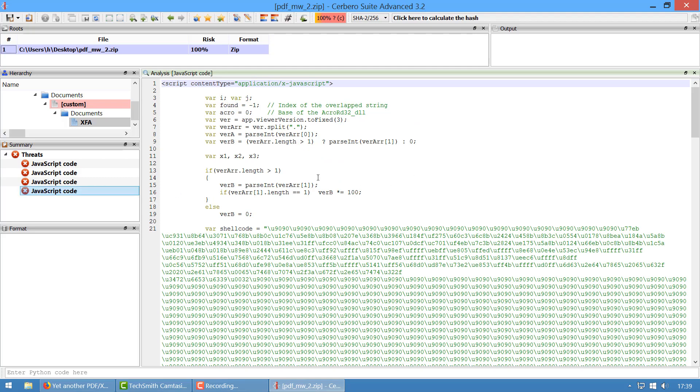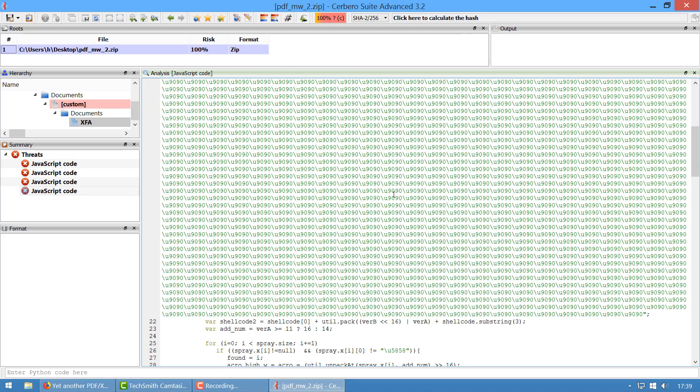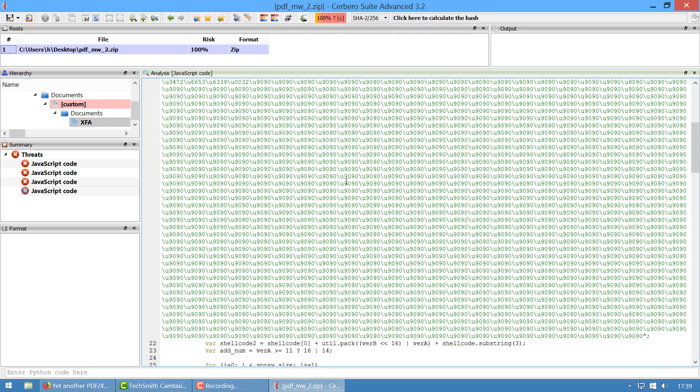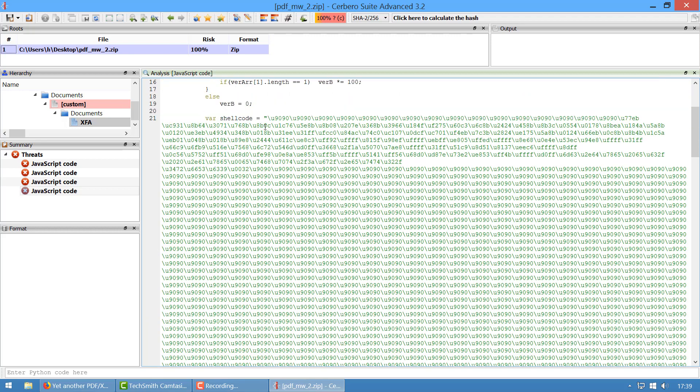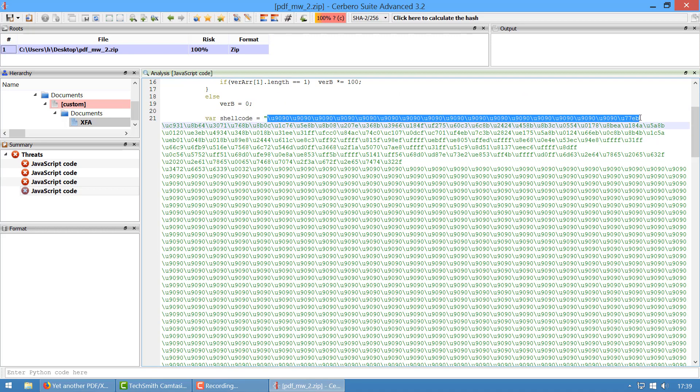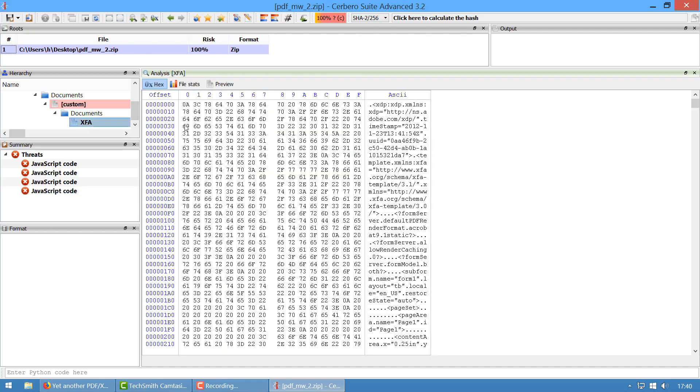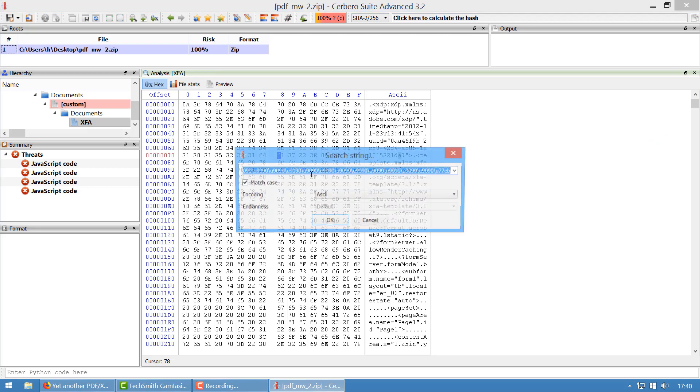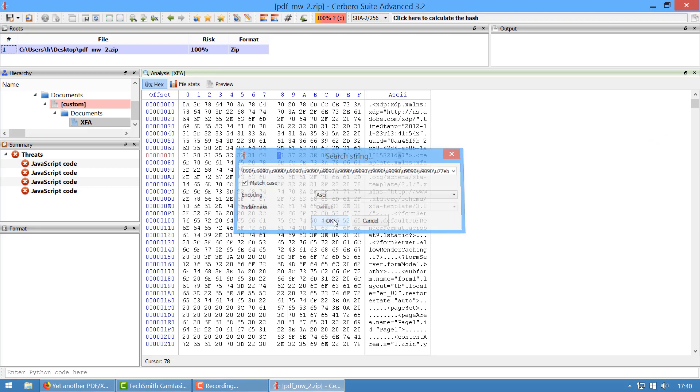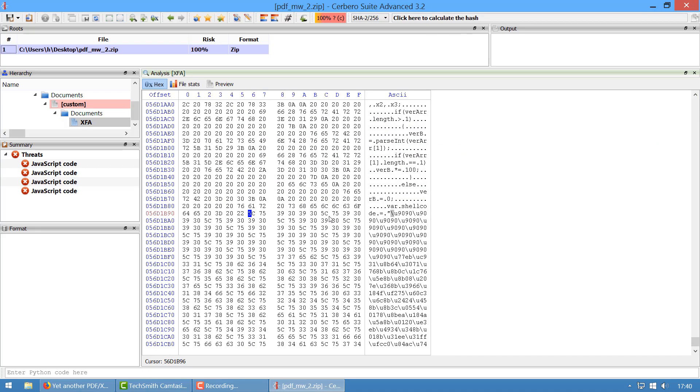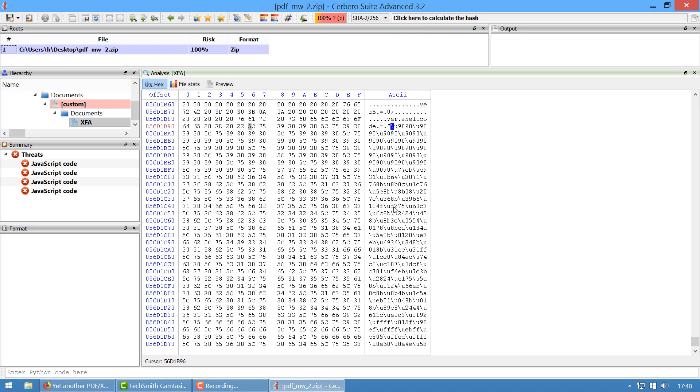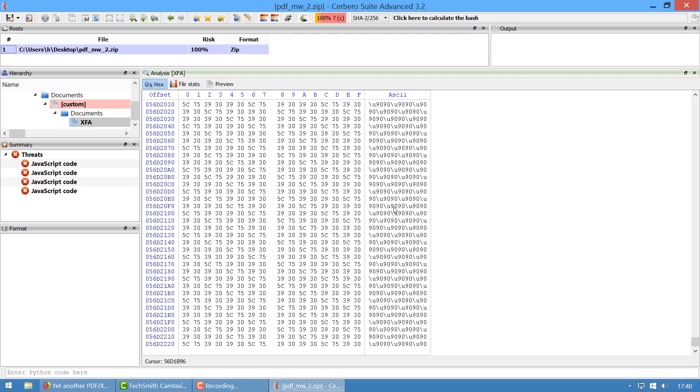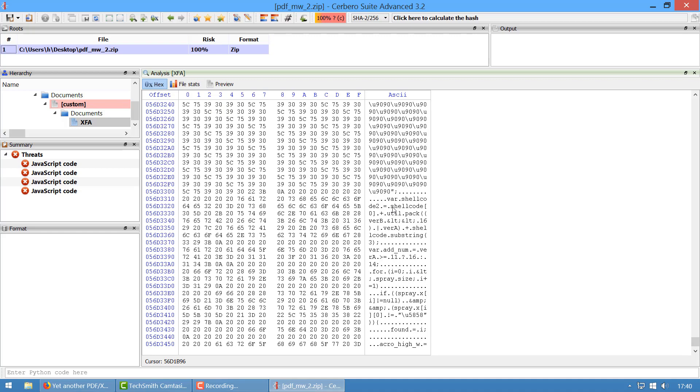We can see that it contains code to construct a wrap chain. It sprays the heap basically, and this is the actual shellcode used to spray the heap. So what we do, we identify this shellcode inside of the main file.